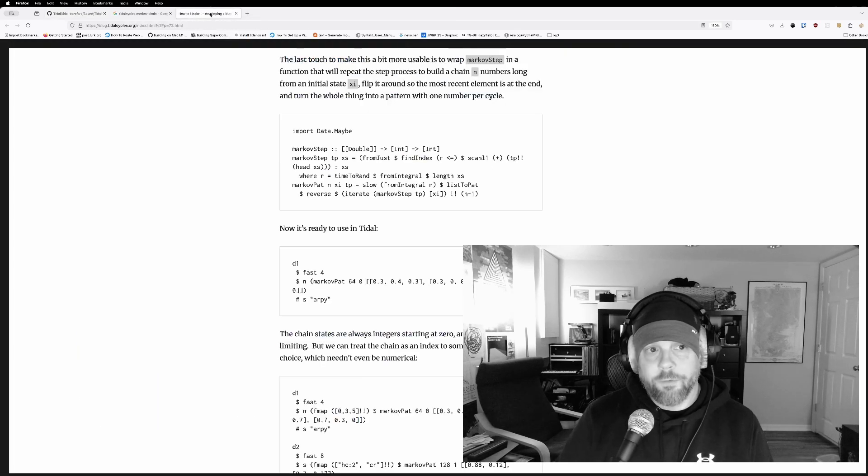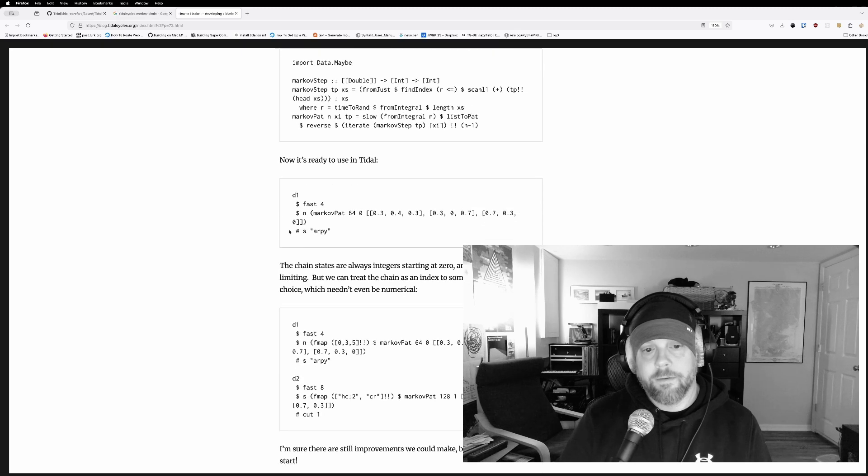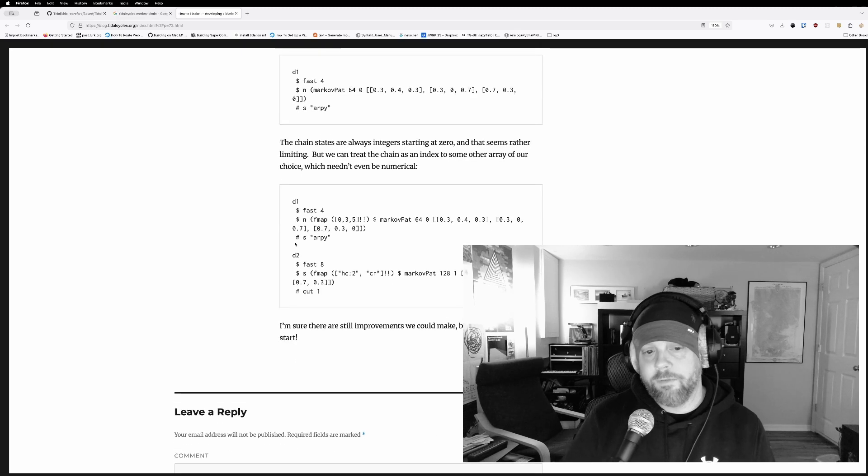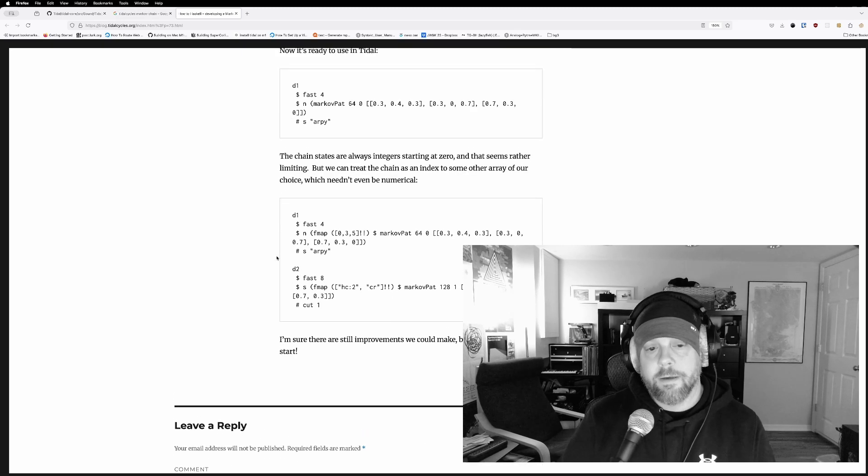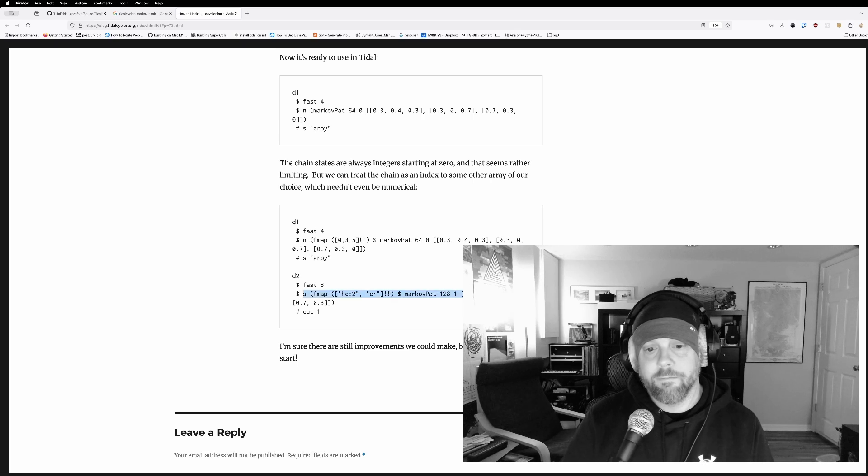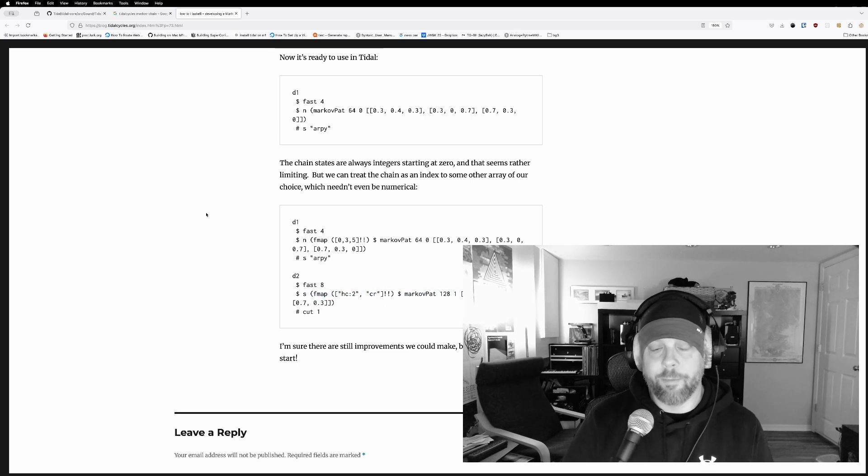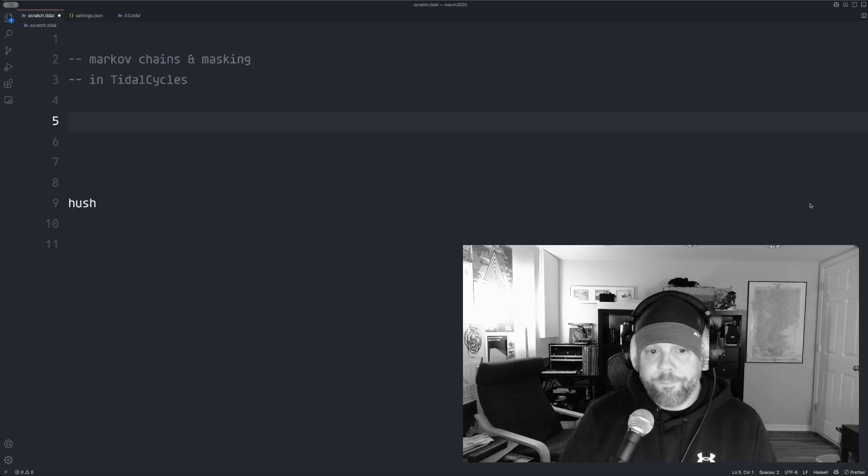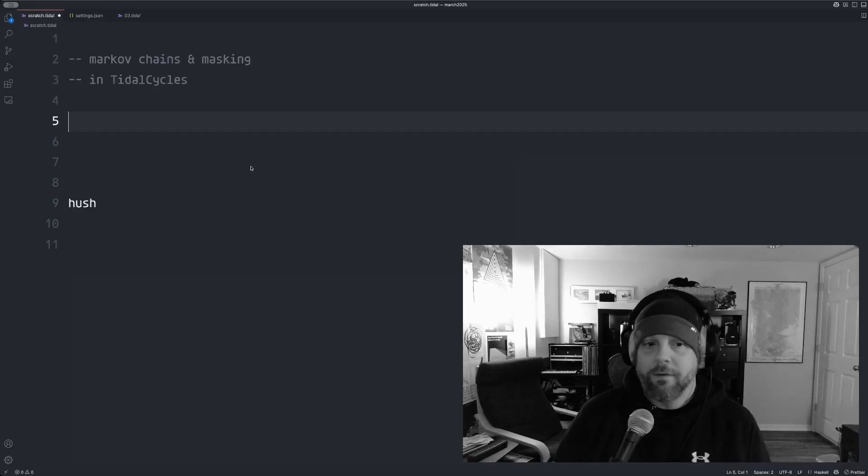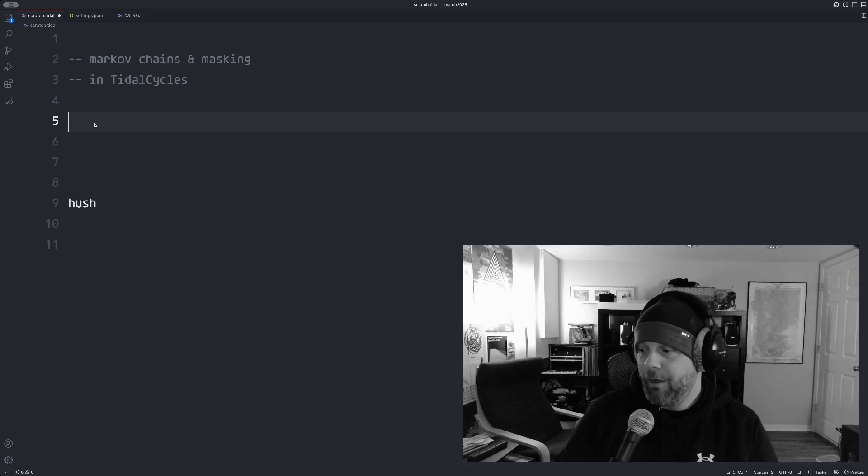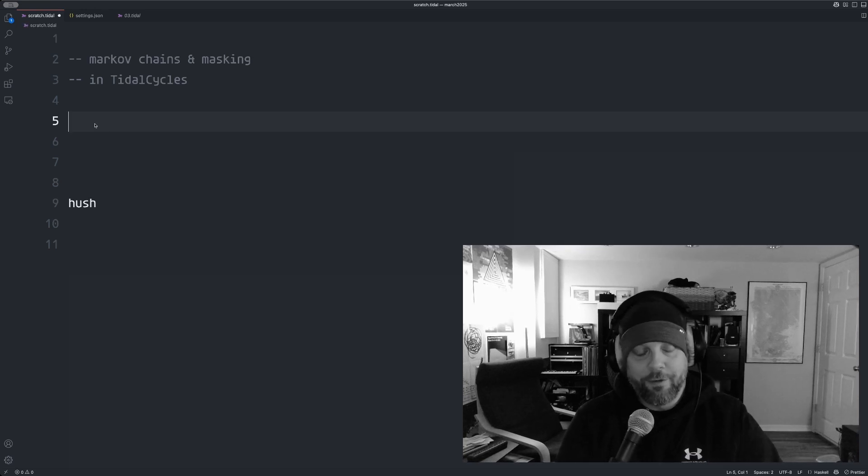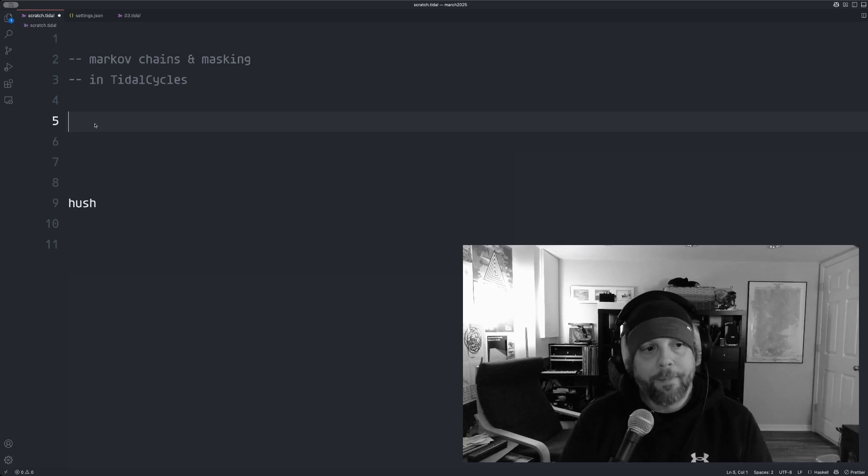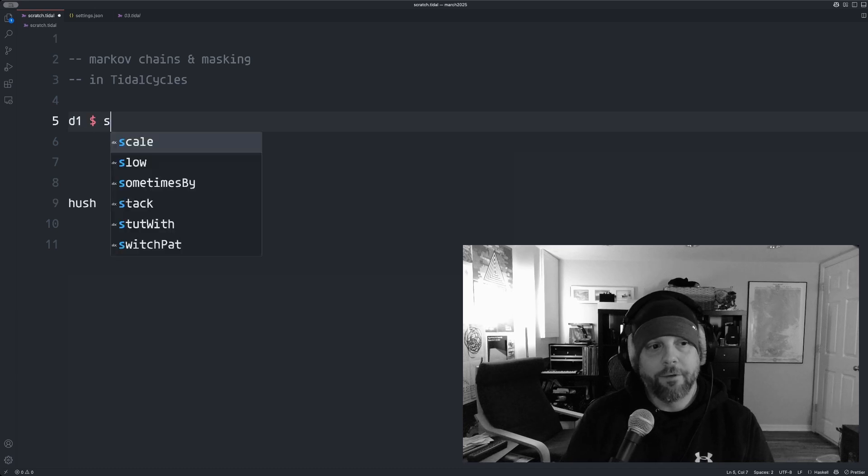There's also a blog post on blog.tidalcycles.org that kind of talks about these techniques. I think some of this is a little obsolete, but most of it is true to what I'm going to demo today. But yeah, this is an undocumented feature. I or somebody should contribute to the Tidal docs to include it. Anyway, let's get some sound going here first.